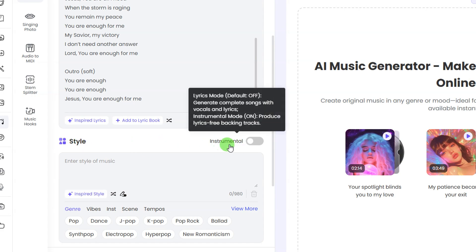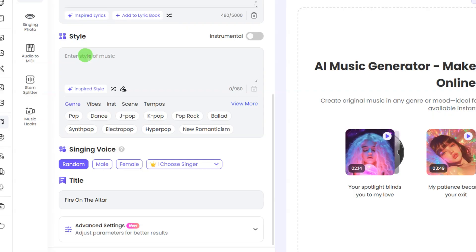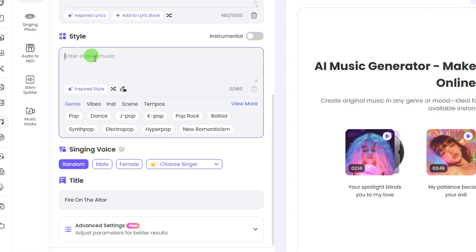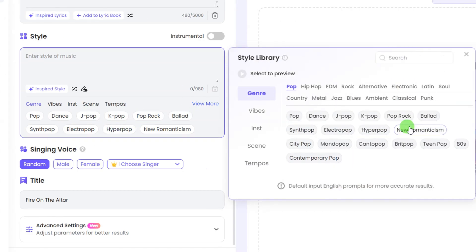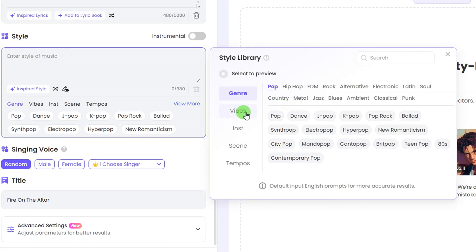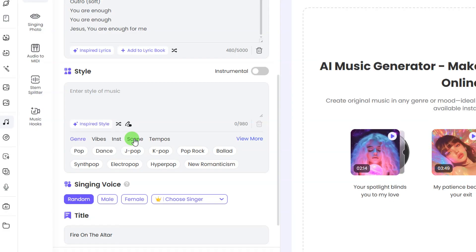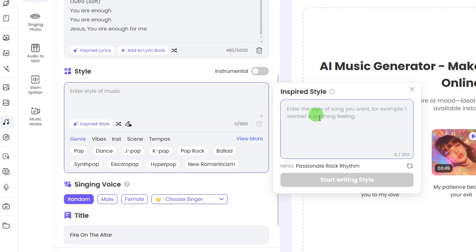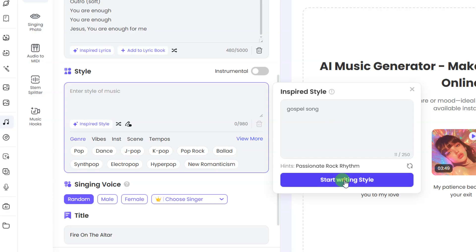Then scroll down and here you can see the style option. If you want your music to be an instrumental, toggle this button on to enable that and it's going to give you an instrumental instead of a vocal track. Here you enter in the style of your music. There are different styles available — click on 'view more' to see a lot of styles you can select from.